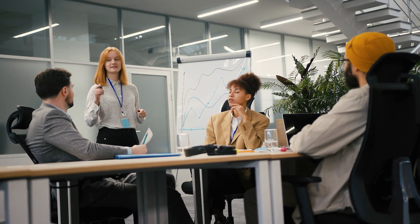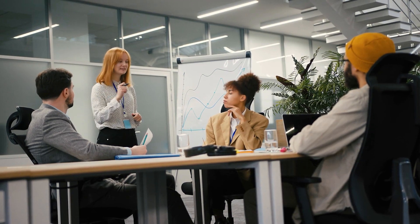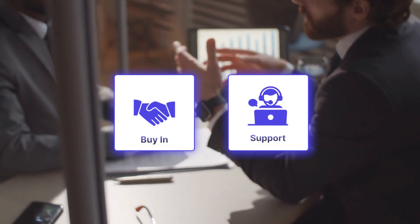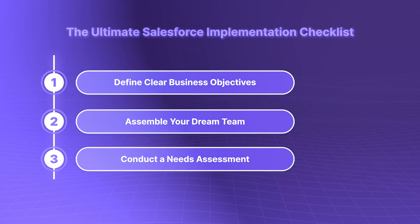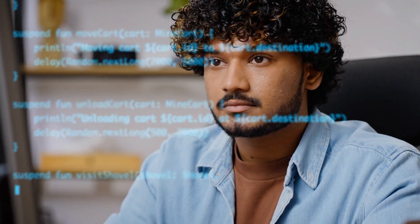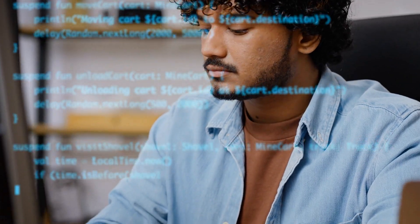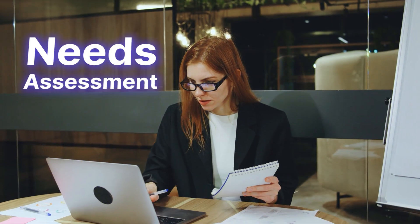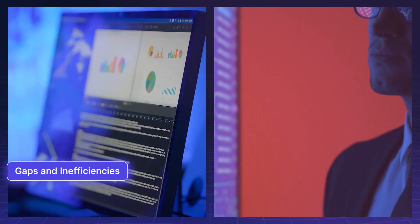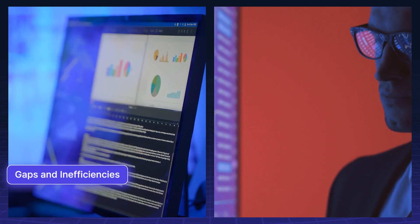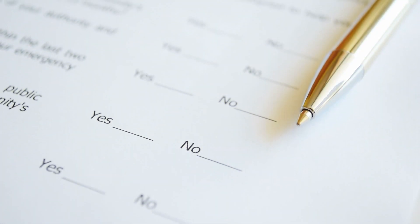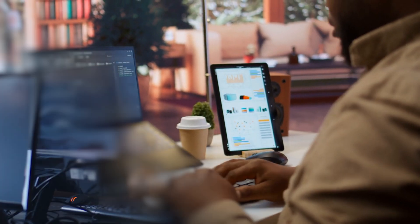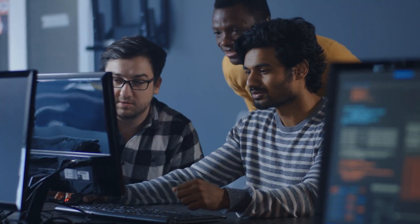Conduct a needs assessment. Understanding your current processes is crucial. Conduct a thorough needs assessment to identify gaps and inefficiencies. Survey your team to get their input and prioritize features that will make the most impact.